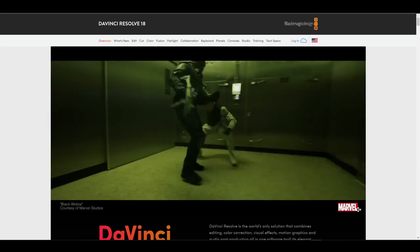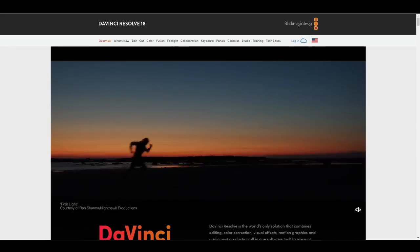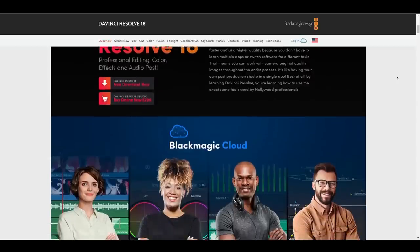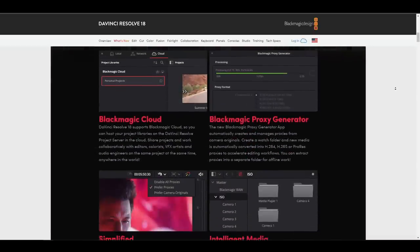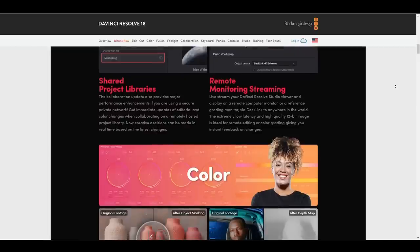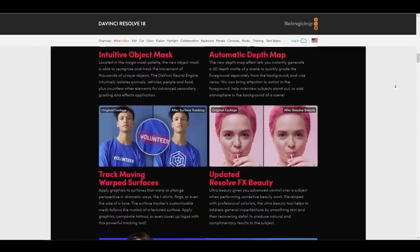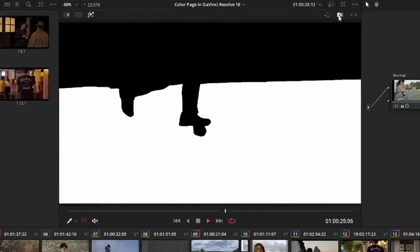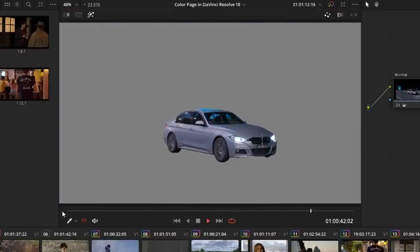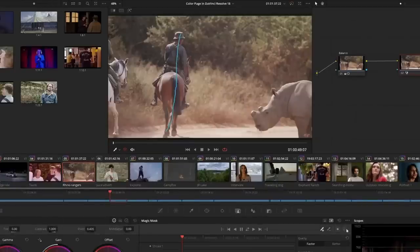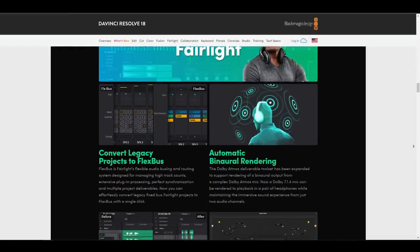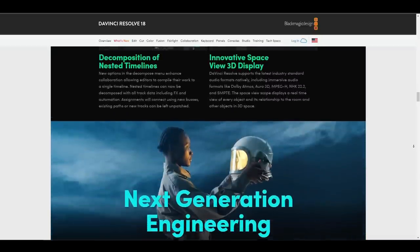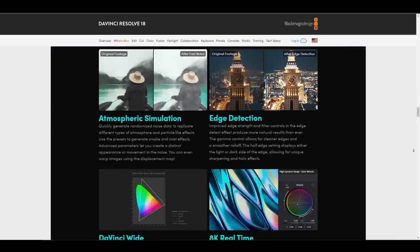DaVinci Resolve 18 has been released by Blackmagic Design and ships with impressive features. Multiple editors, colorists, VFX artists, and audio engineers can now work on the same project from anywhere in the world thanks to the major new cloud collaboration update. It includes DaVinci Proxy processes and compatibility for Blackmagic Cloud for hosting and sharing projects. Additional features include DaVinci Neural Engine Powered Resolve FX AI tools, time-saving features for editors, GPS-related paint infusion, and Fairlight Legacy Fixed Box to Flexbox conversion. The public beta is currently available for download.